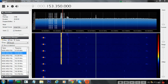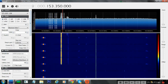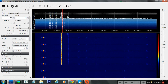So firstly, open SDRSharp software and choose your frequency that you want to decode. In my case it's 153.350, so 153.3 MHz VHF. Now the settings are really important: narrow deviation, narrow FM, bandwidth to 12.5 kHz, squelch off, order set to 10 and filter audio turned off.